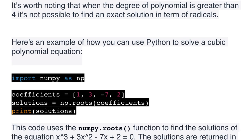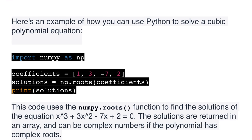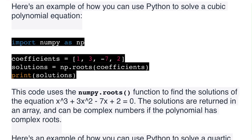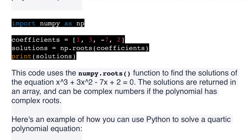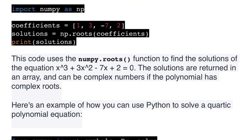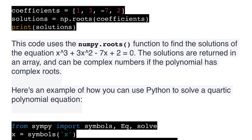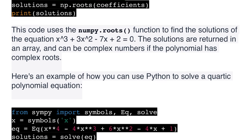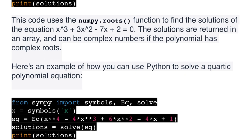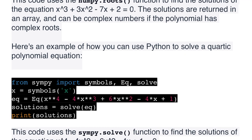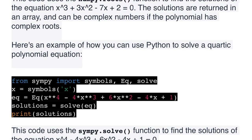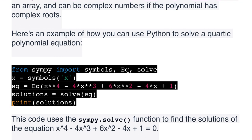Here's an example of how you can use Python to solve a cubic polynomial equation using numpy: import numpy as np; coefficients = [1, 3, -7, 2]; solutions = np.roots(coefficients); print(solutions). This code uses the numpy.roots() function to find the solutions of the cubic equation. The solutions are returned in an array and can be complex numbers if the polynomial has complex roots.